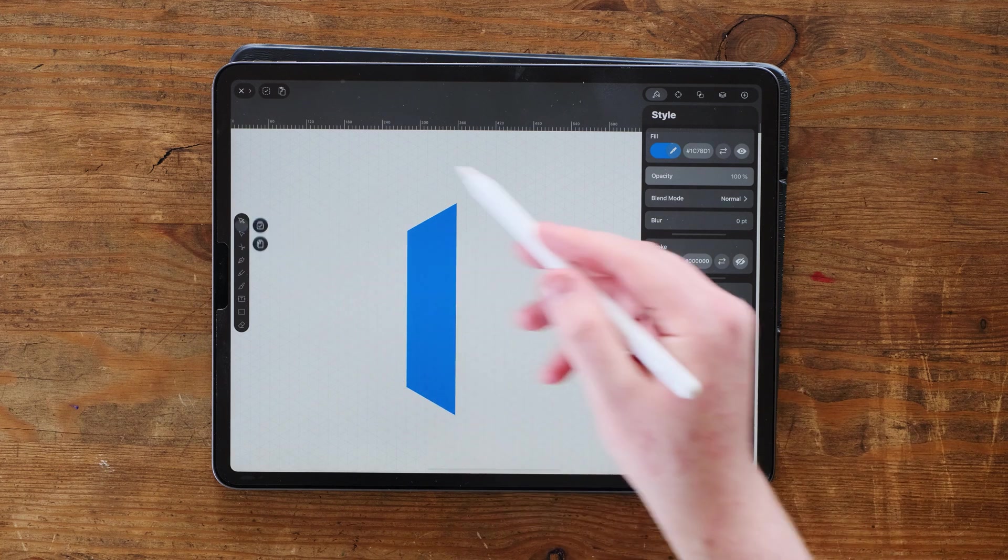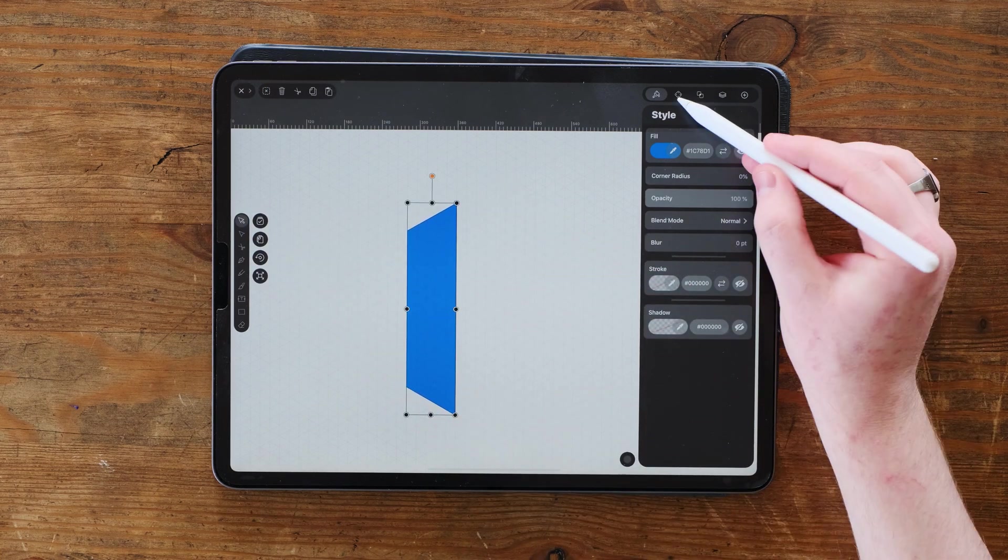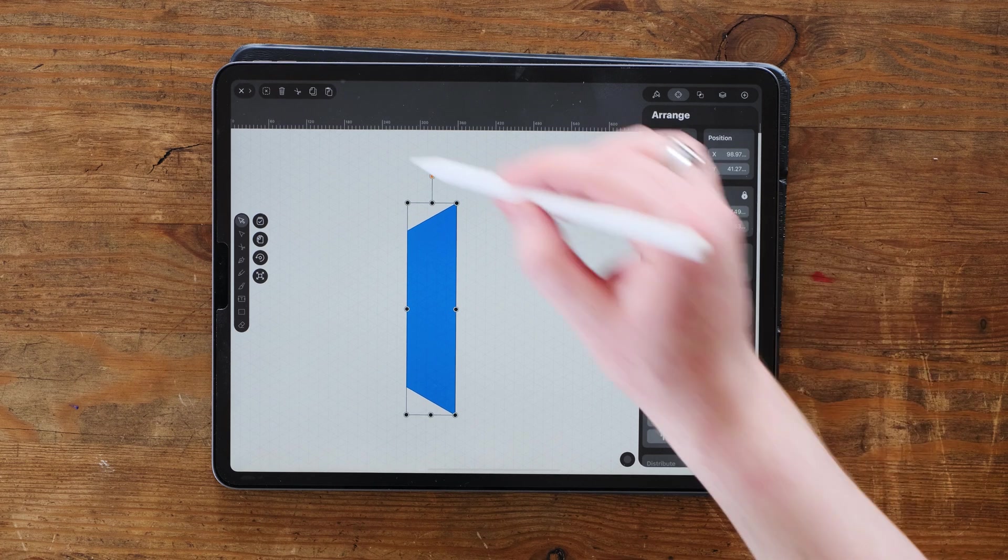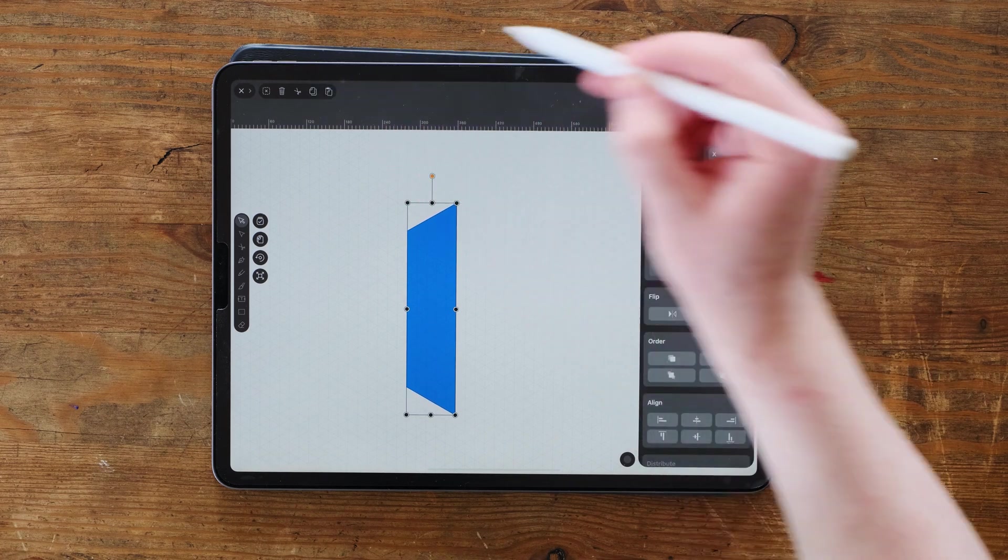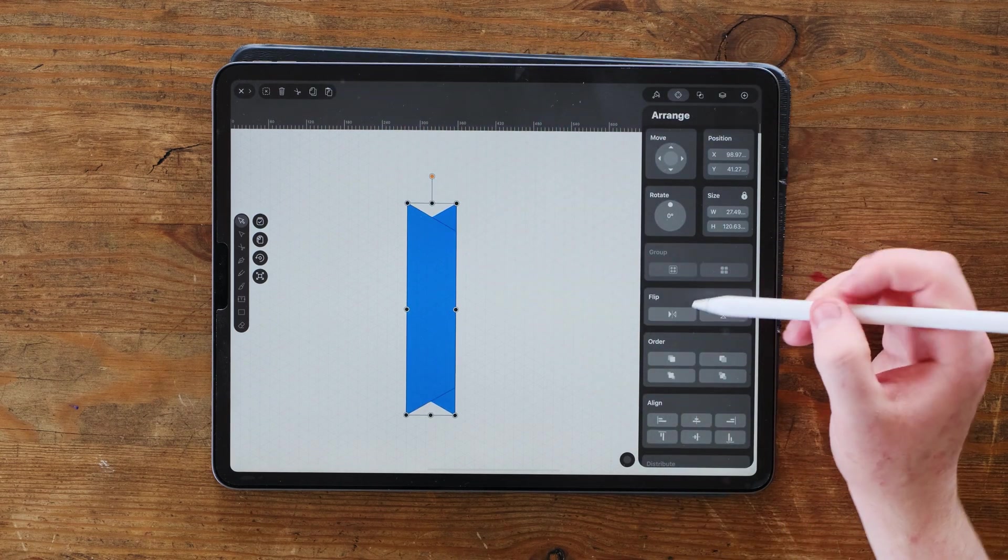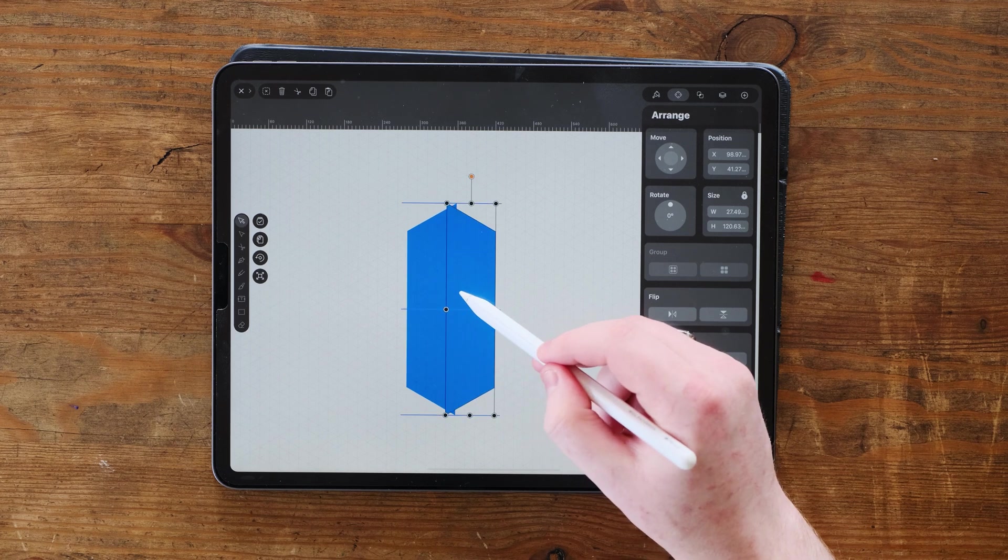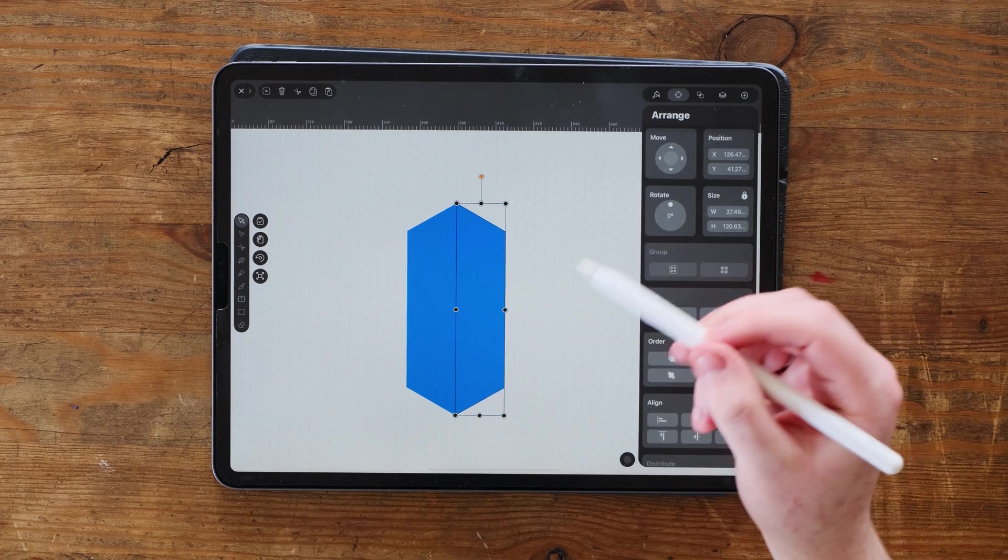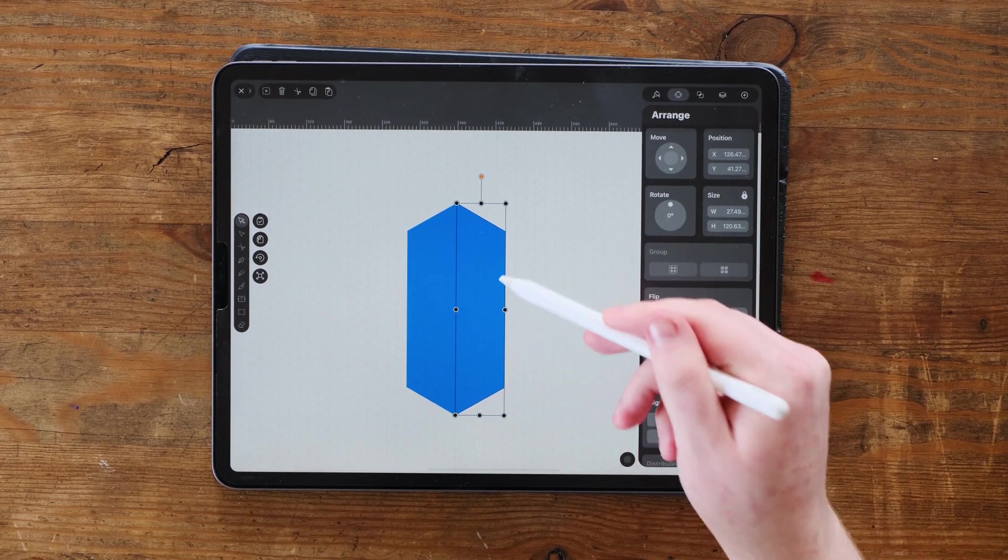So we're going to select this shape. We're going to go up to arrange and we're going to basically copy, paste. We're going to flip it. And you'll see that it's flipped there and we can move it very quickly to this side over here.